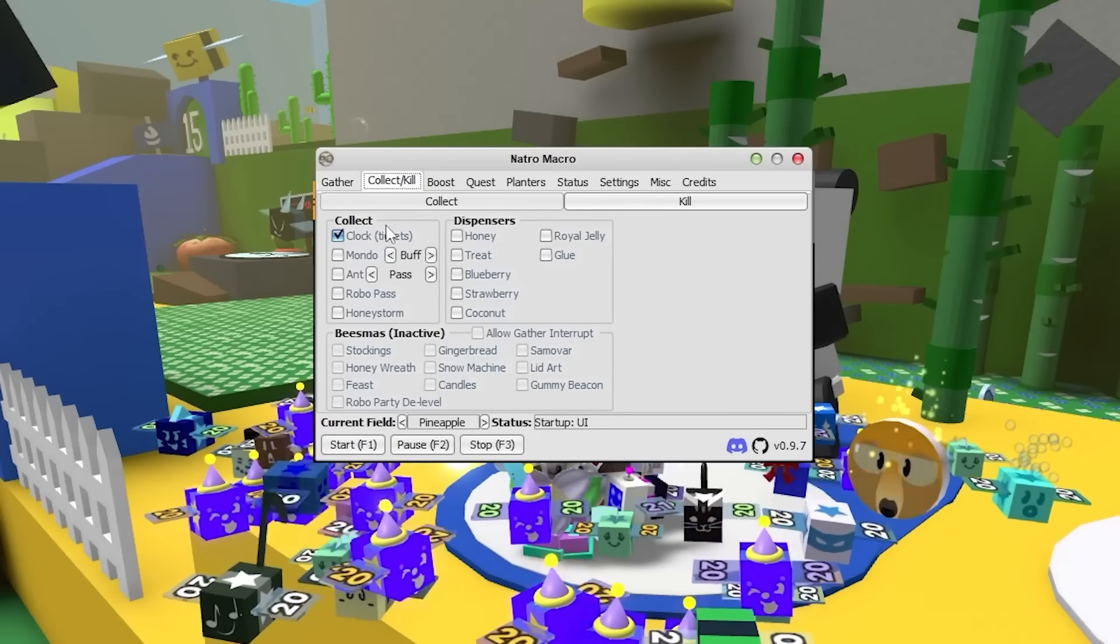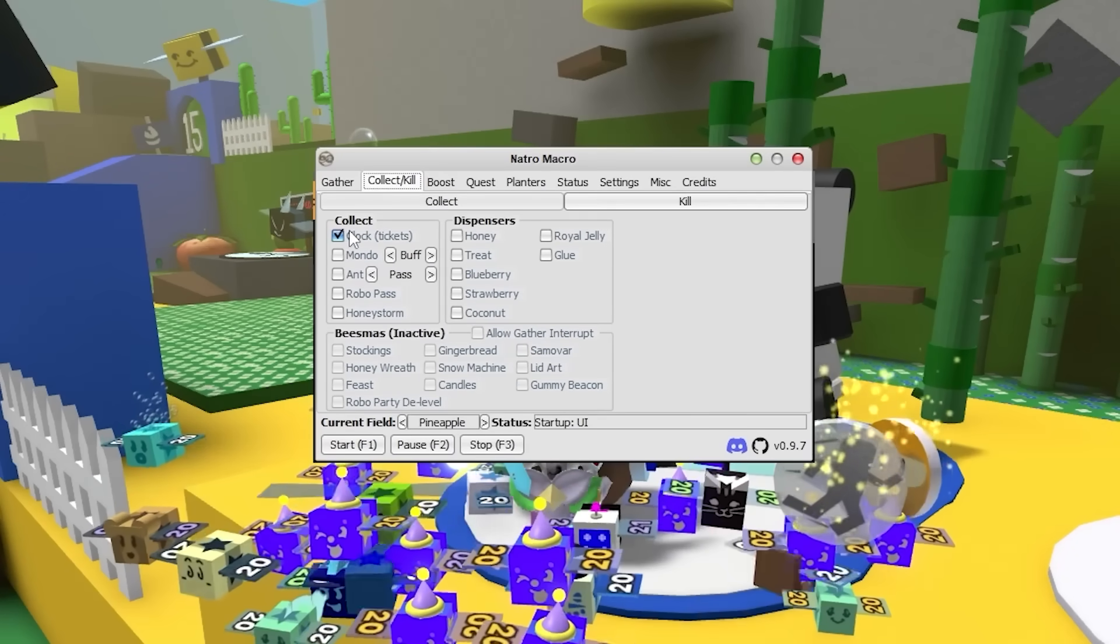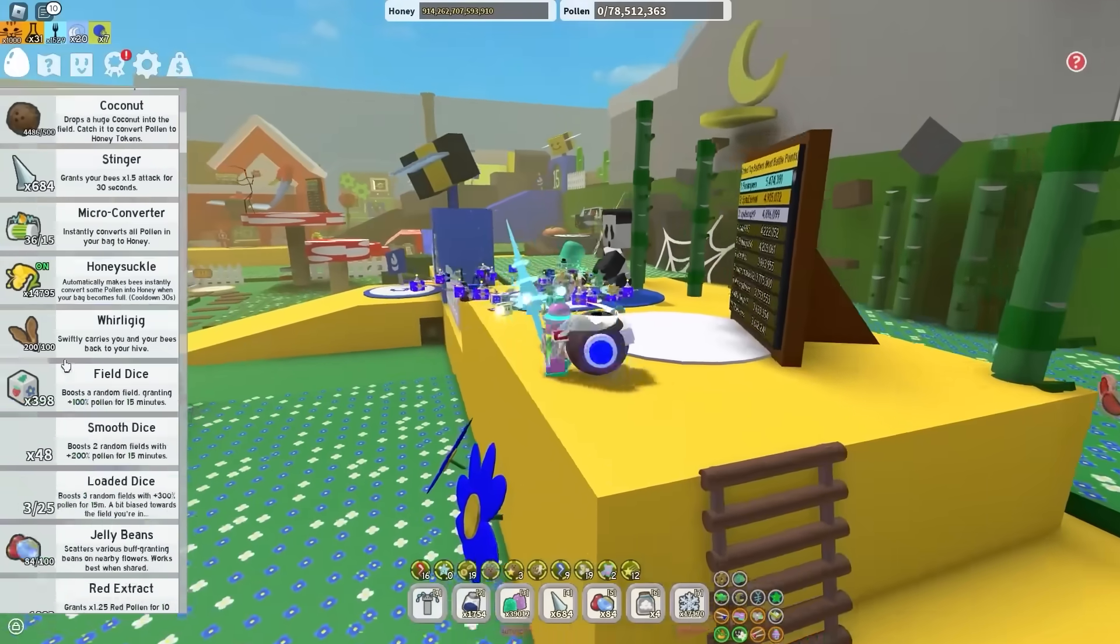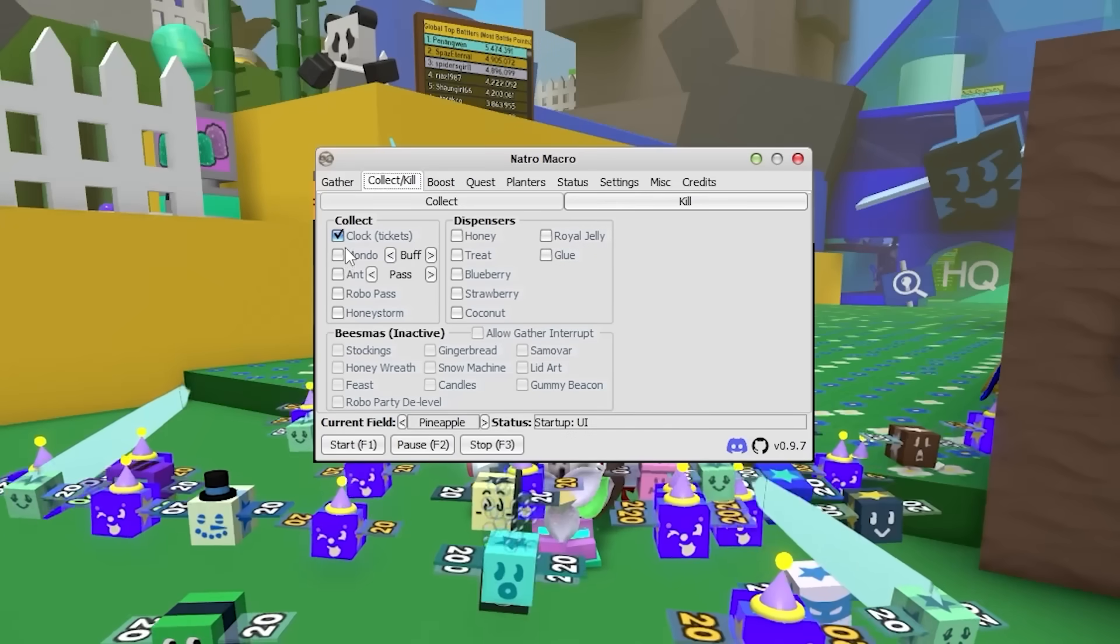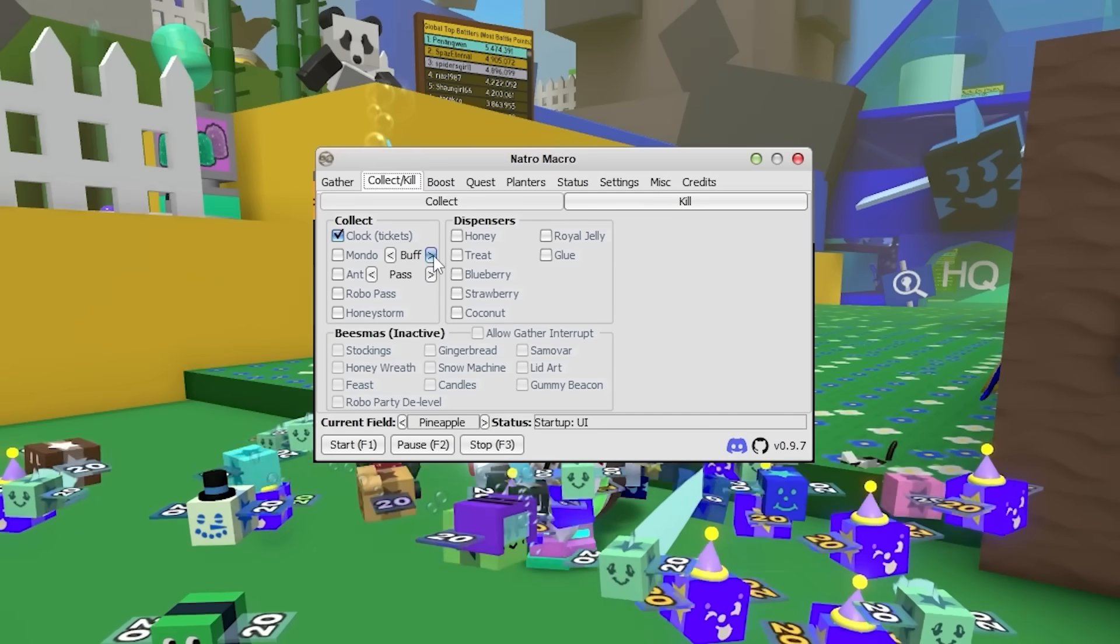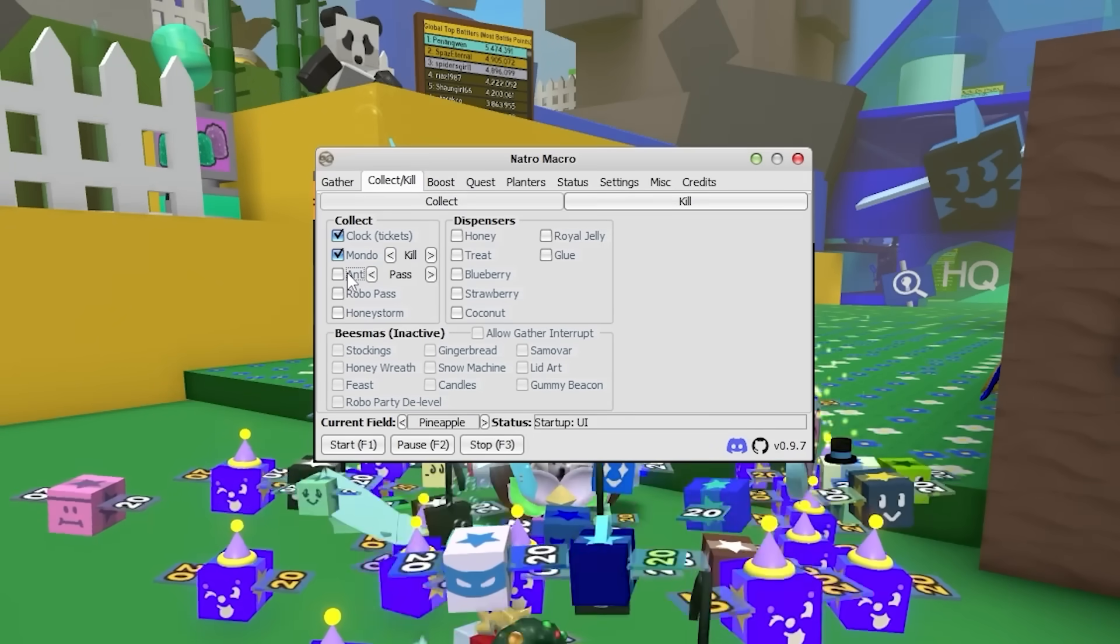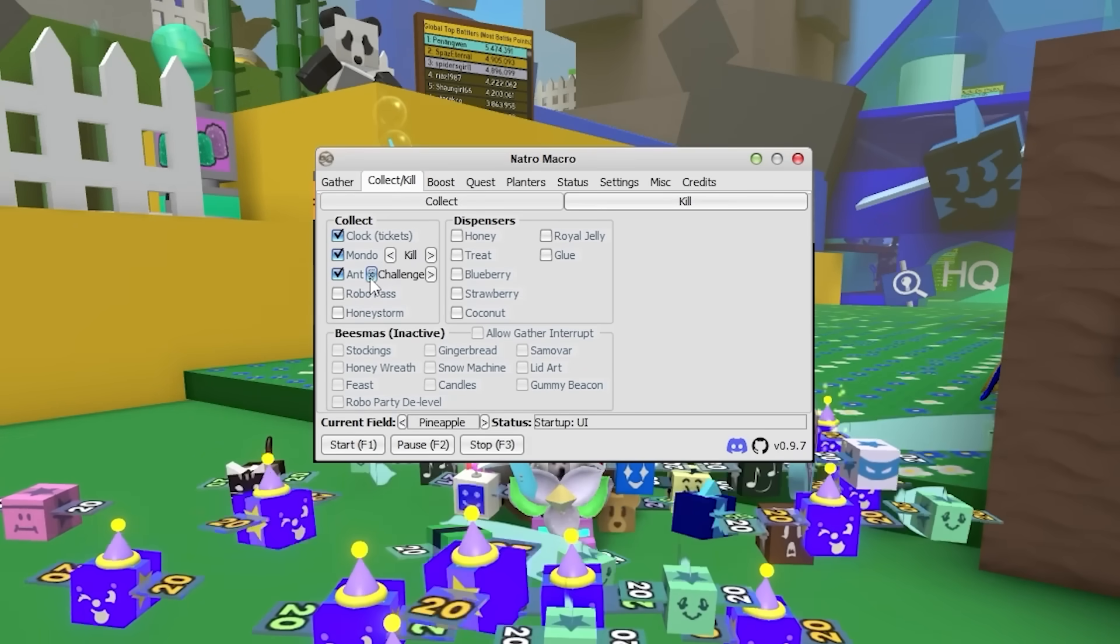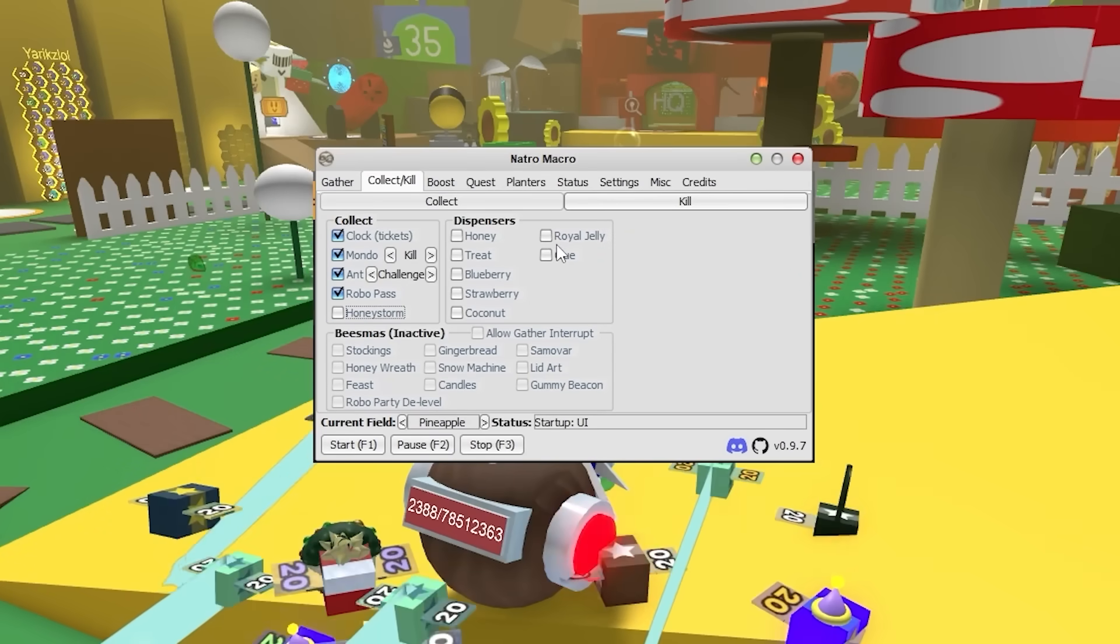The next menu is collect/kill. Now this menu, I absolutely love. For the collect, you should always have tickets on, because everyone needs tickets in Bee Swarm. If you don't have a bunch of tickets, then I don't know what you're doing. If you want, the macro can kill the Mondo Chick for you for the buff. Or if you want the loot, you can just set it to kill. If you need ant passes, you can set it to collect passes. Or the macro can even do ant challenges for you. Same with the Robo Passes, Honey Storm.